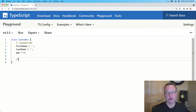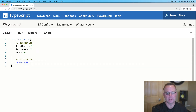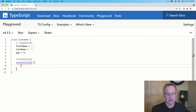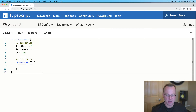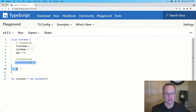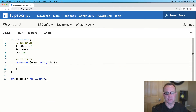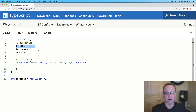Classes can also have a way to initialize them and pass data in, and that's called a constructor. We type the literal word 'constructor'. We could leave it empty, but that wouldn't buy us a lot. If we want to pass the first name, last name, and age, we can put those in as parameters for the constructor — fName as a string, lName as a string, and age as a number.